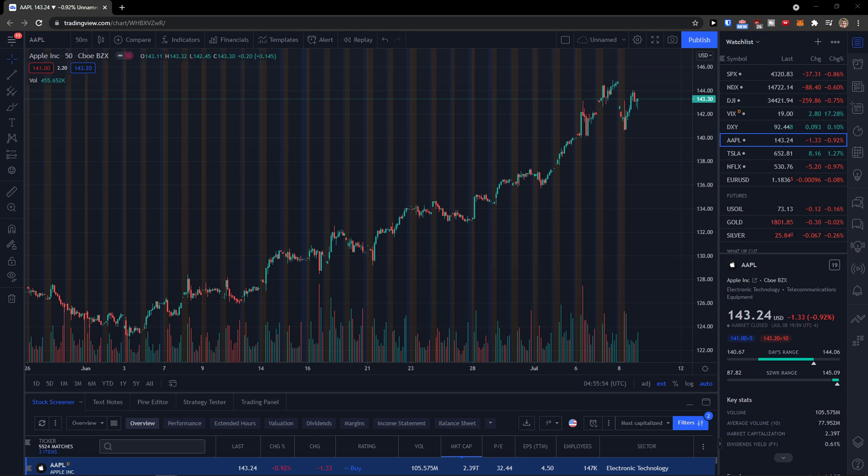Hey there, my name is Marques and in this video I'll show you a simple way how you can delete the watchlist in TradingView.